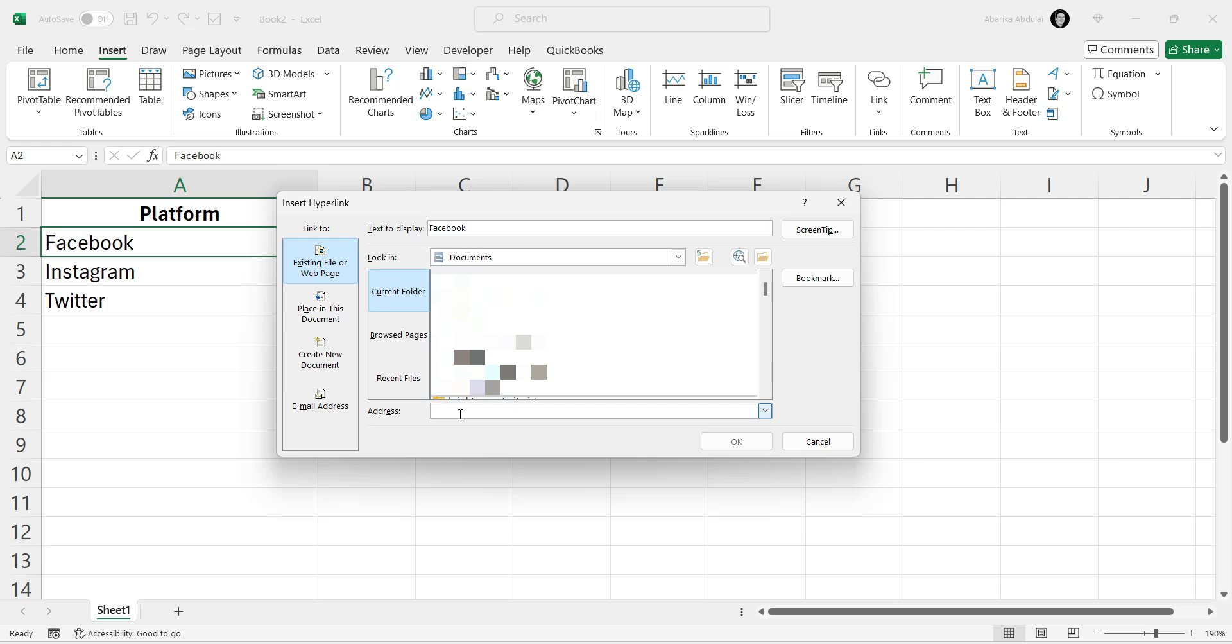In the address field, type the URL you want to link to. For our example, enter the URL for Facebook. You can either copy and paste it or type it manually.